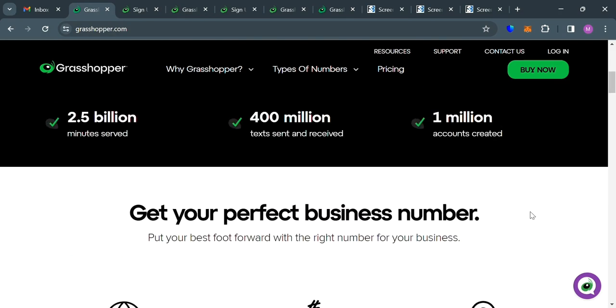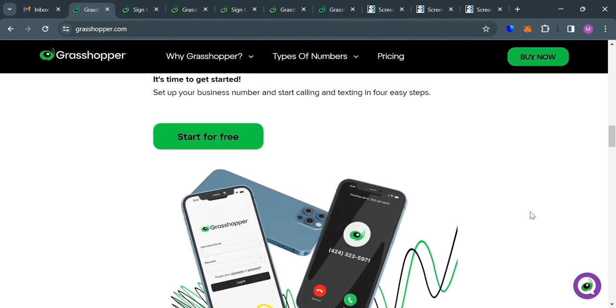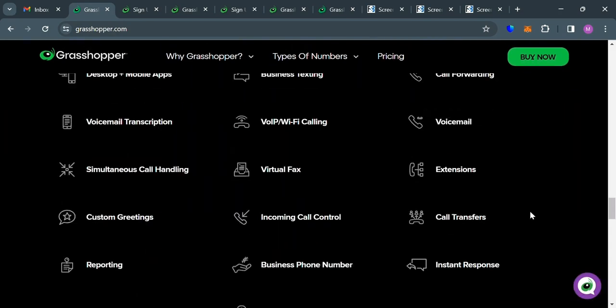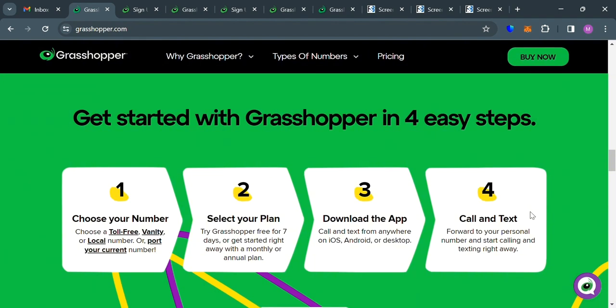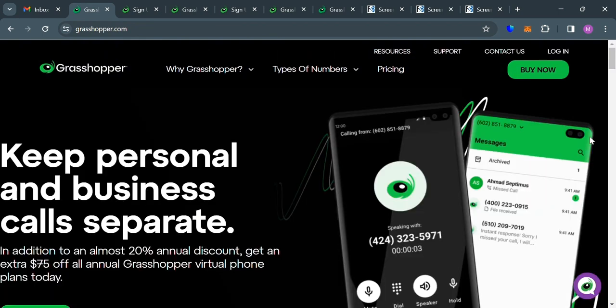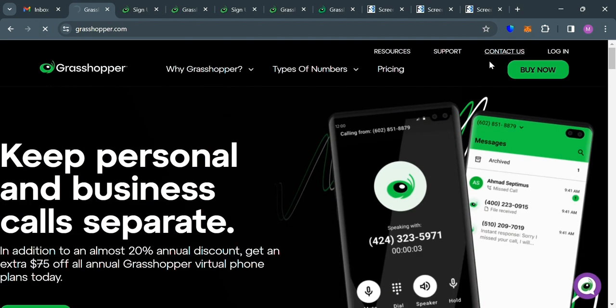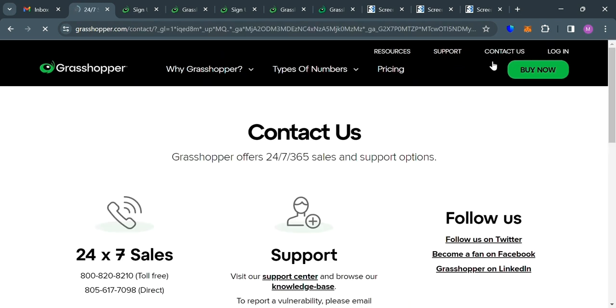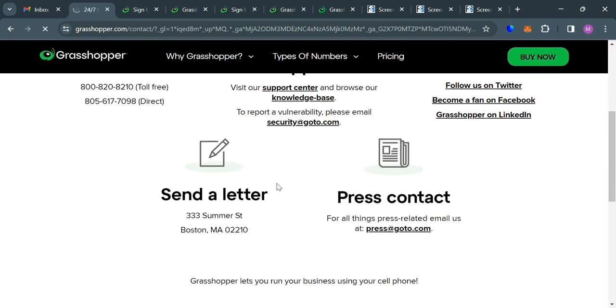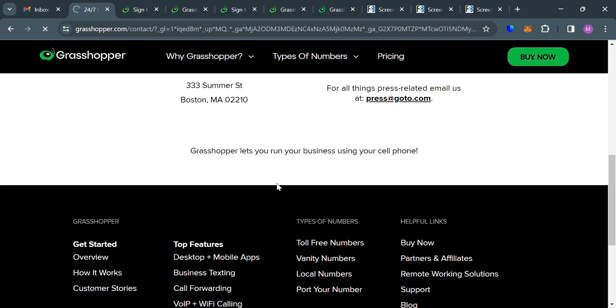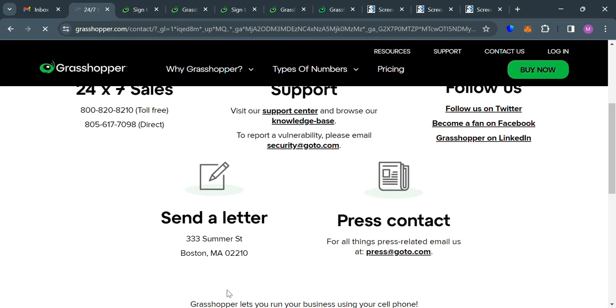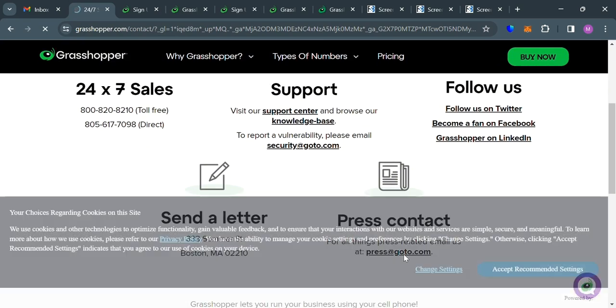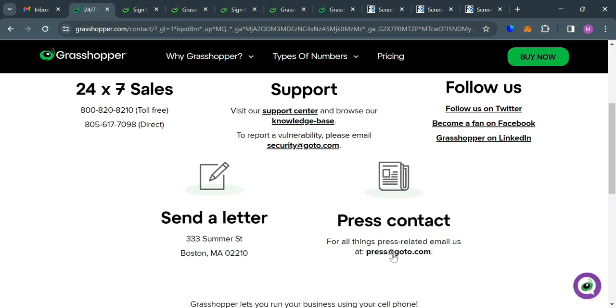And aside from that, if you also have a question or concern, you could also contact their customer service or customer support in order to raise your concern. Just go to their website and just click the contact us button on the top right corner. In which upon clicking on it, you will be directed to this page. And from here, it will show you their contact details. Such as you can send a letter to this address or you could also contact them through their email address.